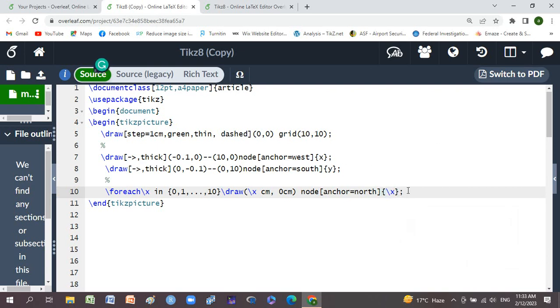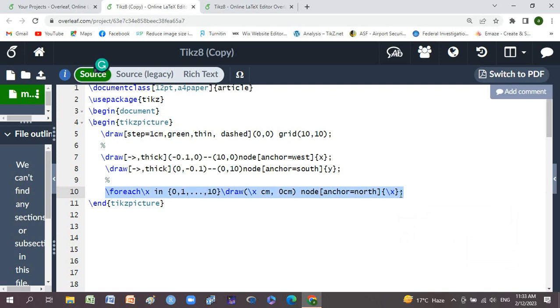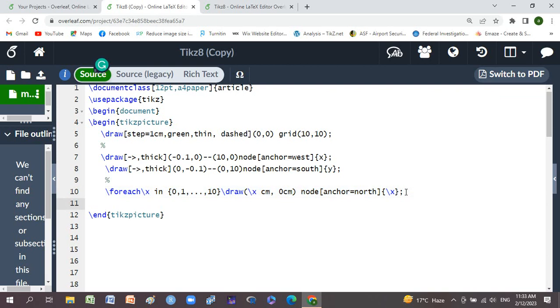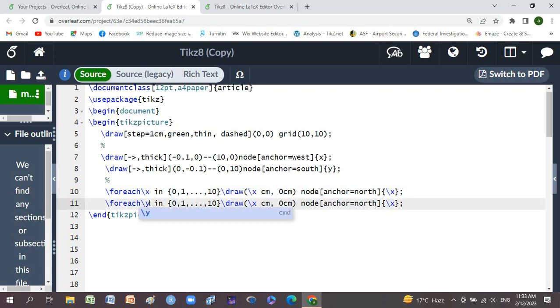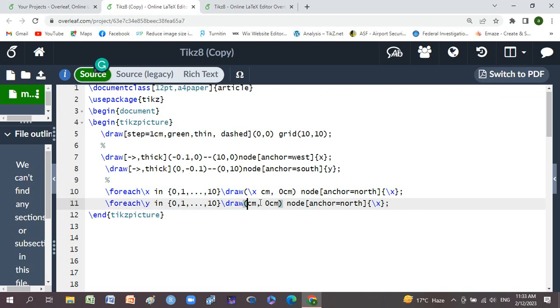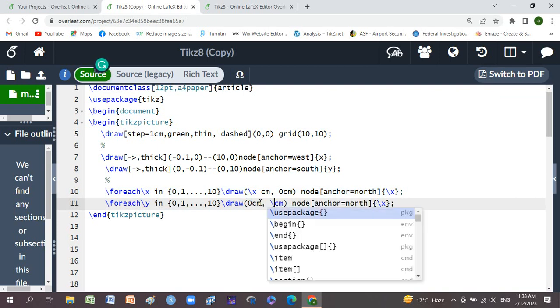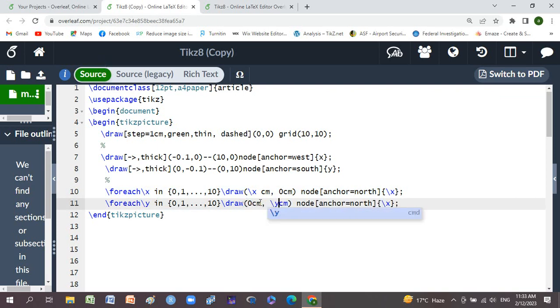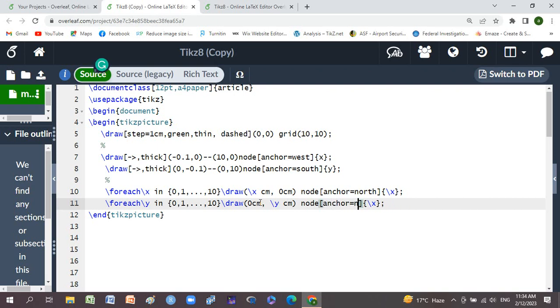Now we'll copy it and paste below and just place here y, and just place here y, and here is 0, and here is backslash y backslash y, and here changes to east, and here changes to y.